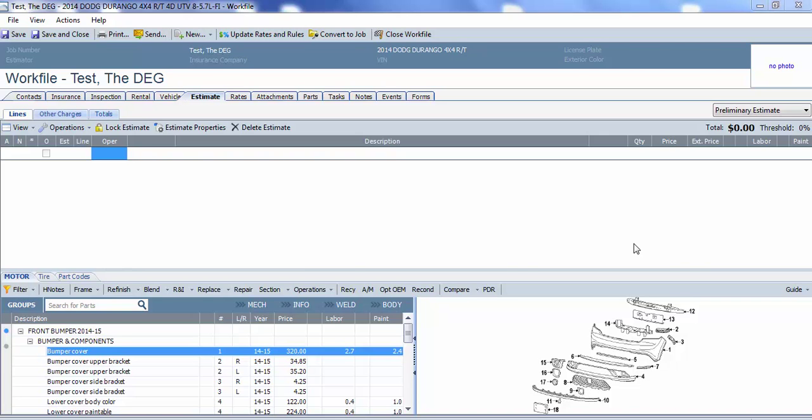In this video, I'm going to be showing how to go into the setup of CCC1 and change the bumper prompt that comes up when you refinish a bumper, or it may not come up. It depends on how you have it set up.